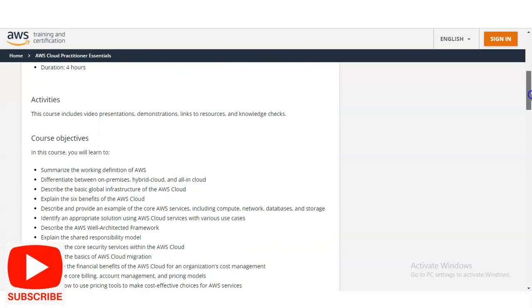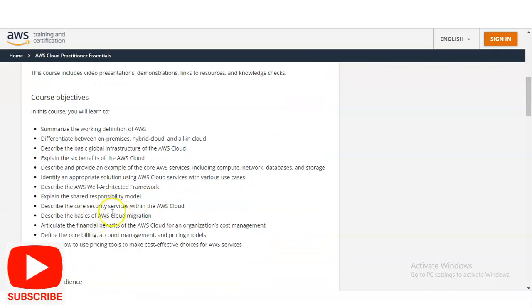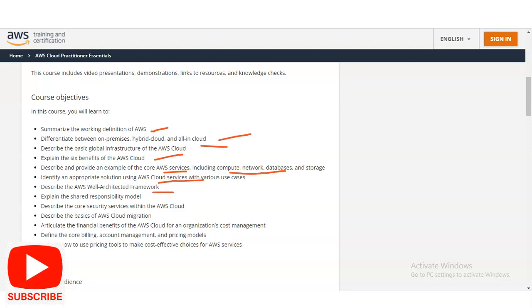Let's check the course objectives. You will summarize the working definition of AWS, the difference between on-premises and hybrid cloud, basic global structures, and the six benefits of the AWS cloud. Core AWS services covered include compute, network, database, and storage. You will identify appropriate solutions using cloud services for various use cases, describe the AWS Well-Architected Framework, explain the shared responsibility model, describe basics of AWS cloud migration, and cover core security services, cost management, billing, account management, and pricing models.